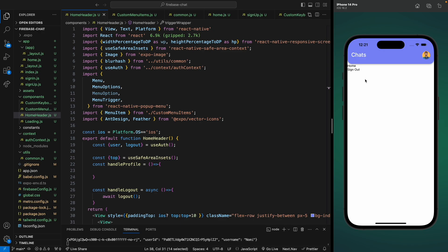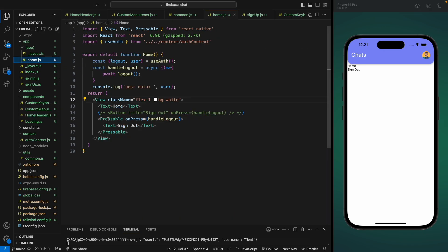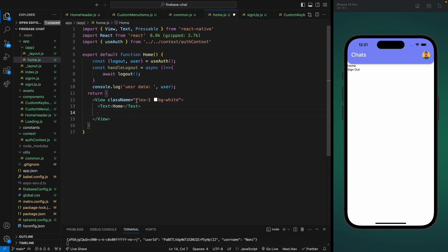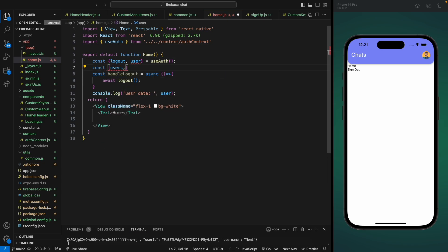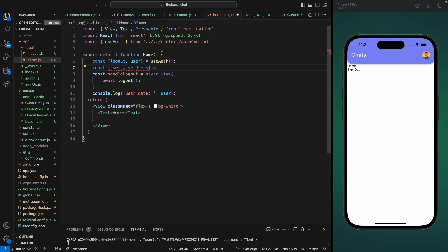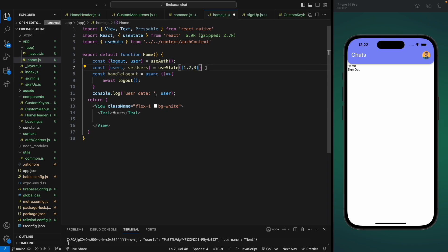We're going to add a user list on the home screen, so let's go to our home component. We're going to have a user list here, so let's remove the existing content and create a state for storing all the users. For now I'll just use dummy data, so it will be an array with dummy data.